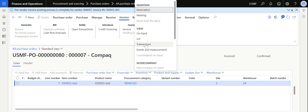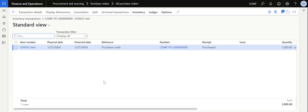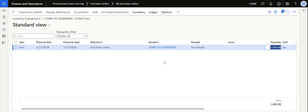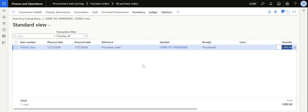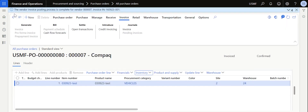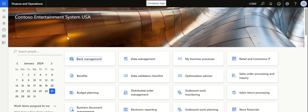If we check the inventory transactions for this item, you can see the reference and the receipt type is Purchase — 1000 quantity has been purchased with the reference updated accordingly. This is the standard process of creating a purchase order in Dynamics 365. If you want to explore other available options, please follow my profile and I hope to see you in another interesting Dynamics 365 video — thank you.